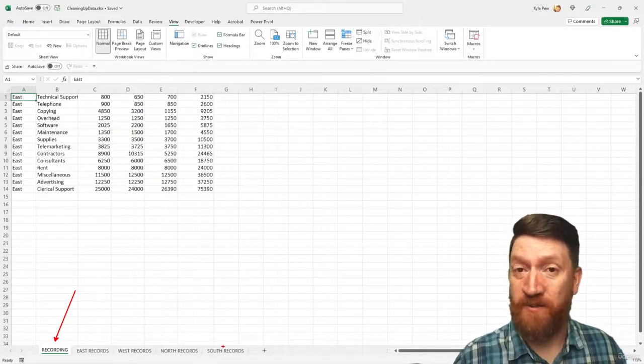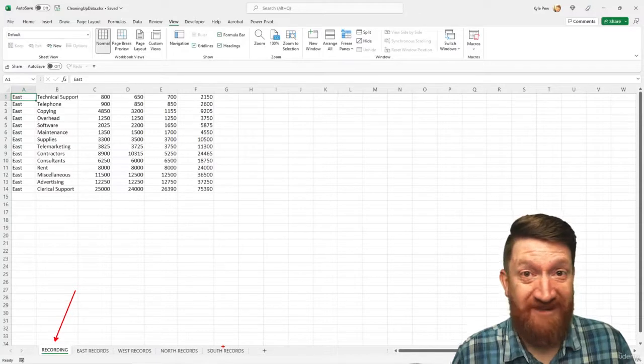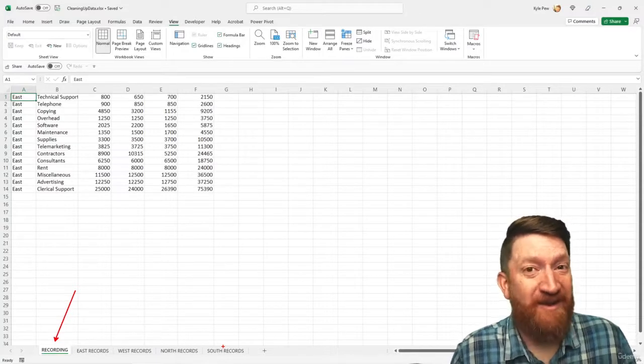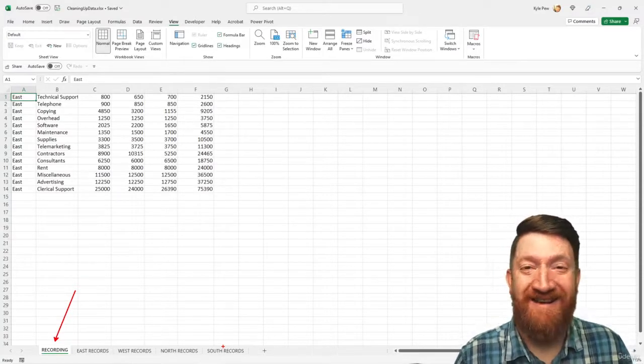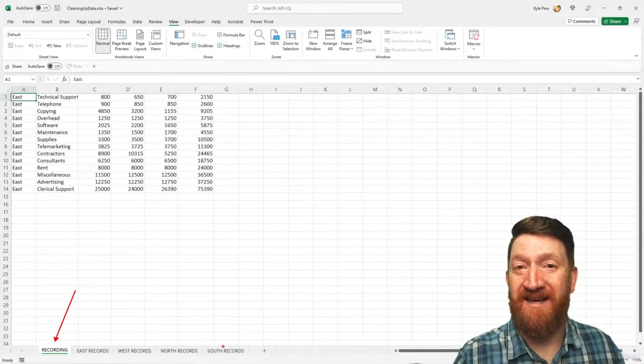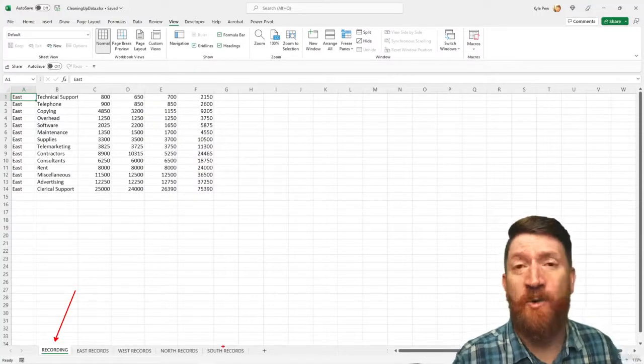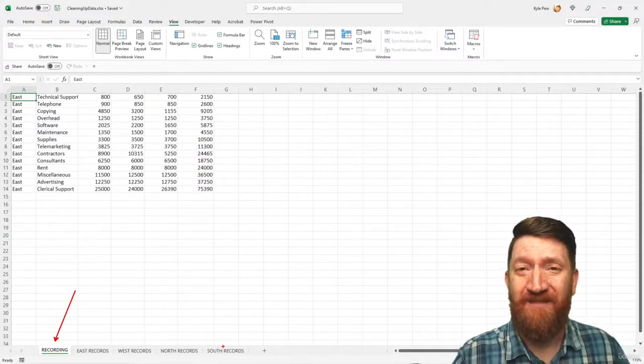This way, if something goes wrong, and there could be something that goes wrong, we're doing it on dummy data and data that doesn't mean anything to us. We're not going to destroy anything.